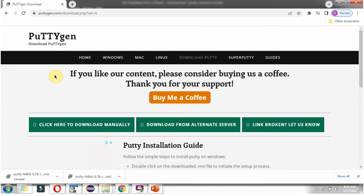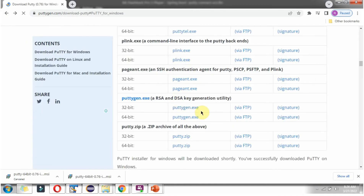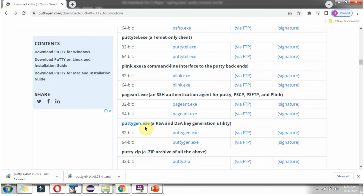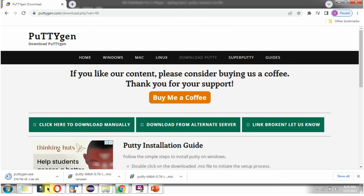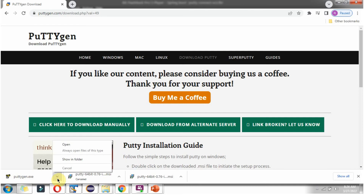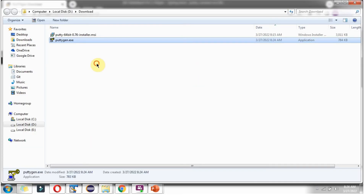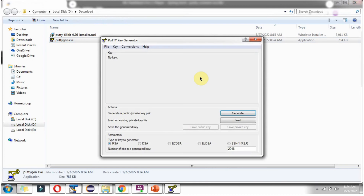Next we have to install PuTTYgen. Go back and here you can see the installer of PuTTYgen. Click on it and the PuTTYgen software is downloaded. Here you can see the user interface of PuTTYgen.